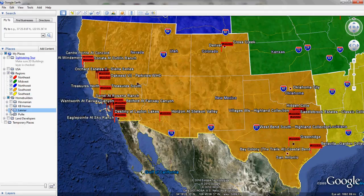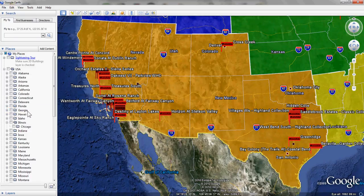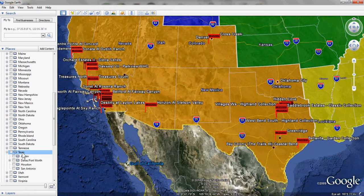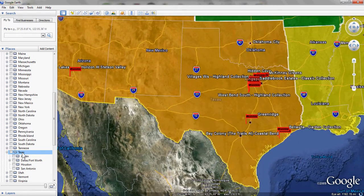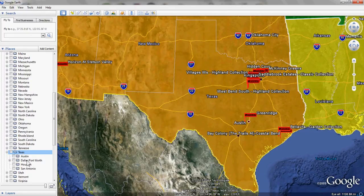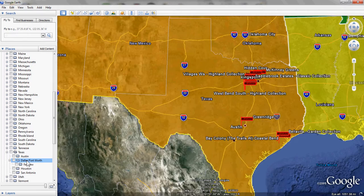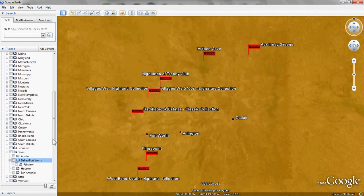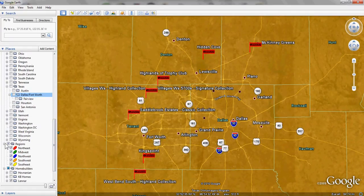We're going to zoom in now on the Texas state, and we do that by opening up our USA bracket and moving our scroll bar down until we find Texas. Double click on Texas, and now our map zooms in on just that state. Within that state, we want to take a closer look at the major market of Dallas-Fort Worth. I'm going to double click on Dallas-Fort Worth, and it's going to take us in a little closer on that view. Now, to make this a little clearer, we want to get rid of the region layer so that we can see the properties more clearly.